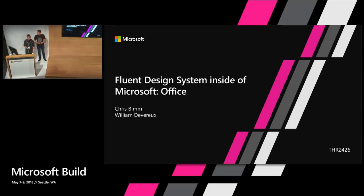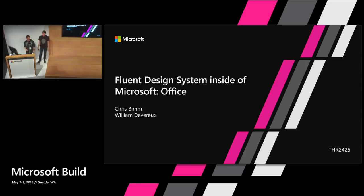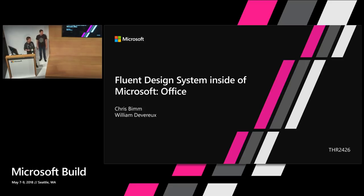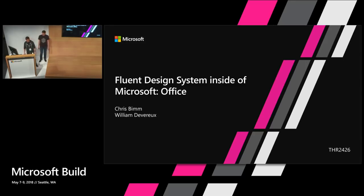We're going to spend the next 20 minutes describing a little bit about how Fluent has influenced Office and how Office has influenced Fluent. We're also going to give a few examples of how this continued collaboration is going to make the Microsoft design language and Universal Windows Platform better going forward for everyone, including all of you.